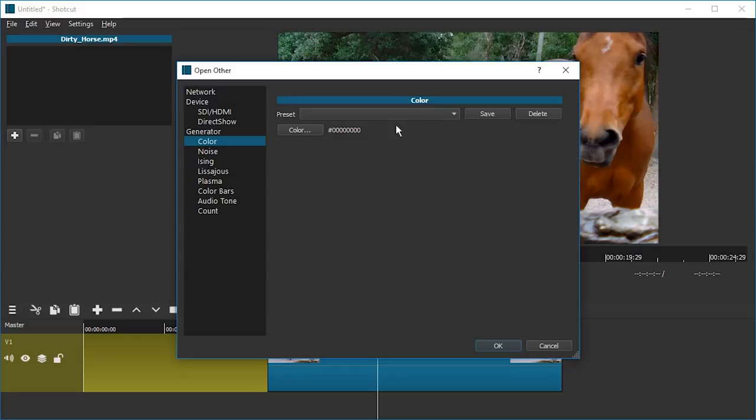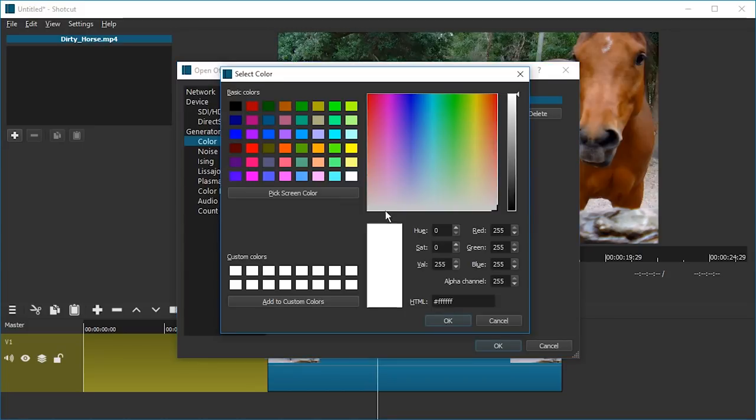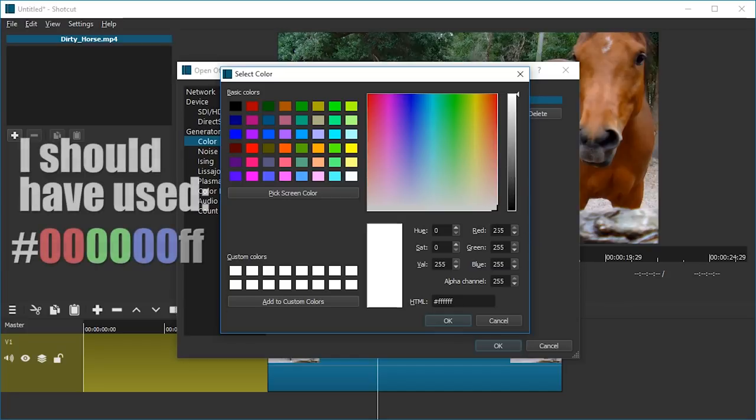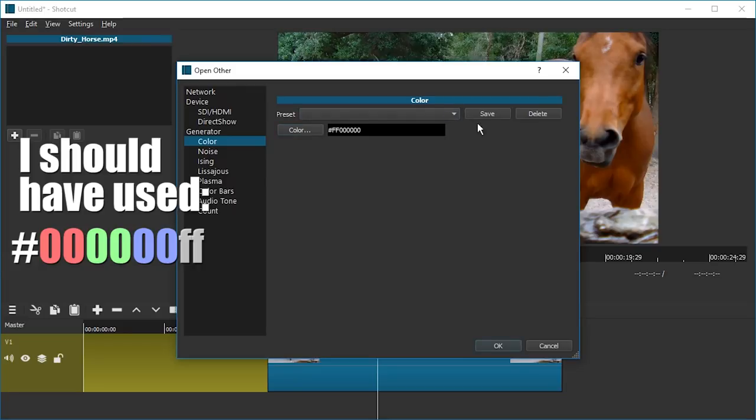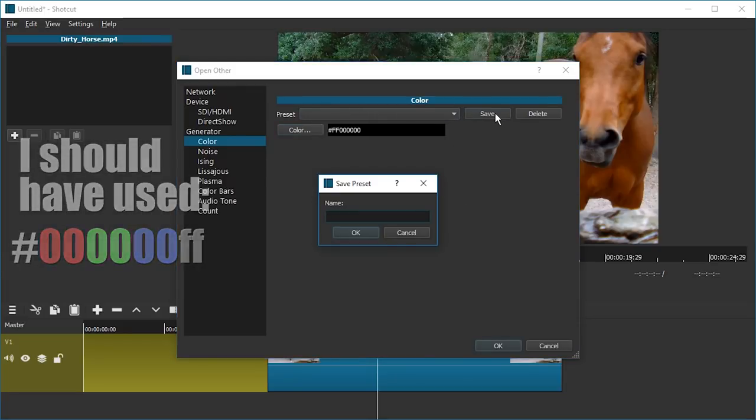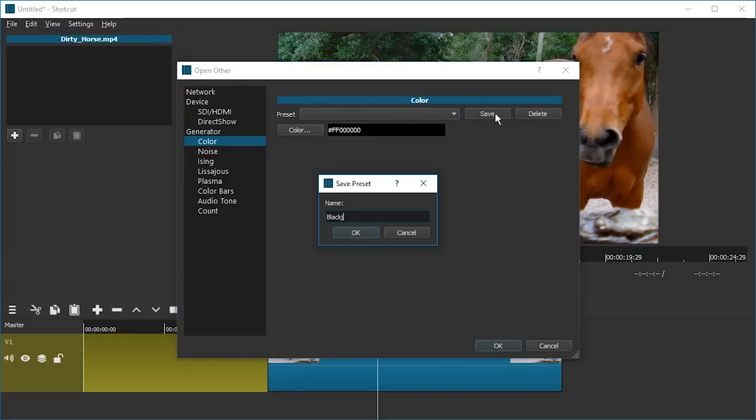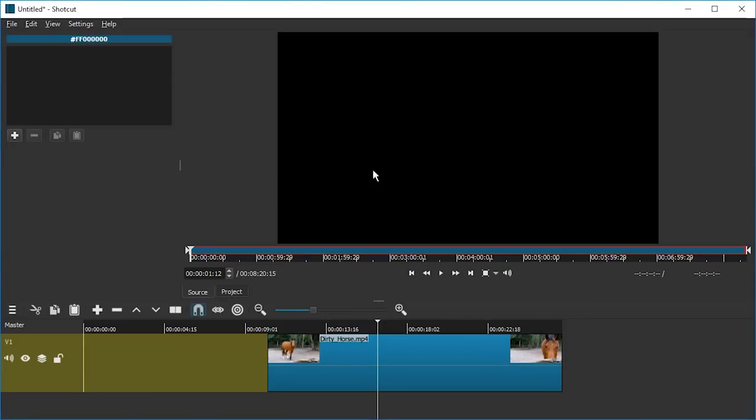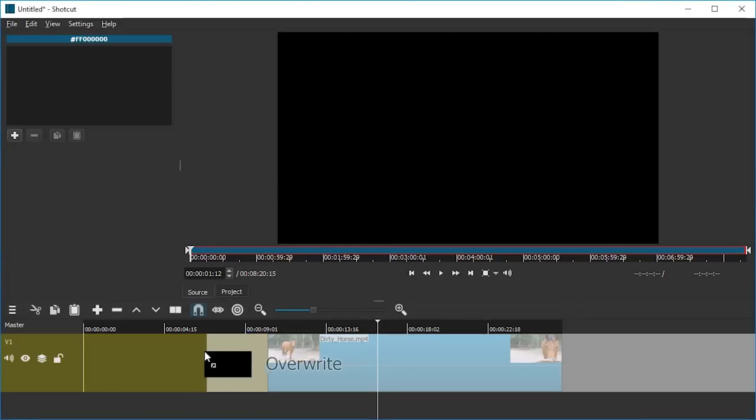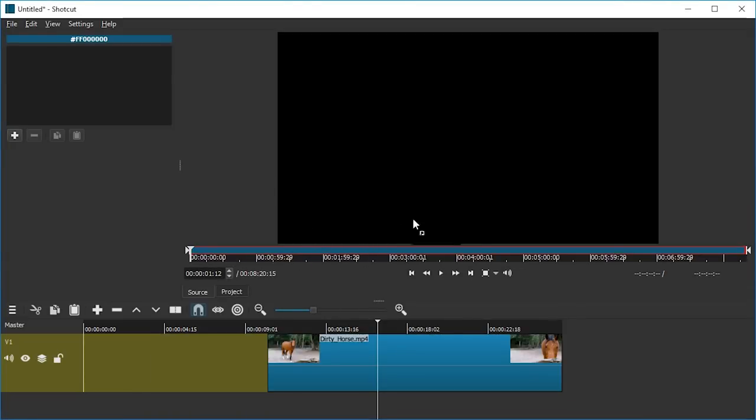We're just gonna wait a second. This is transparent. Let's just go for black. I should be setting this as six zeros and two Fs, but for some reason this also worked. No presets, huh? Well, let's save it as black. Right, and okay.